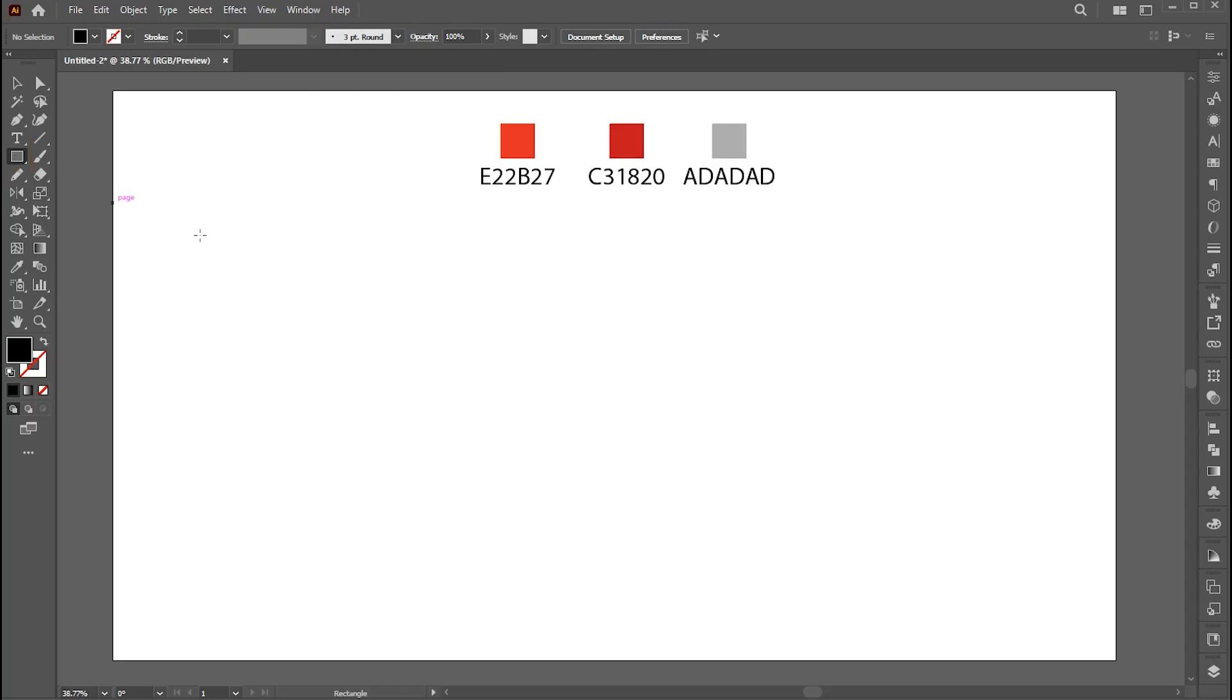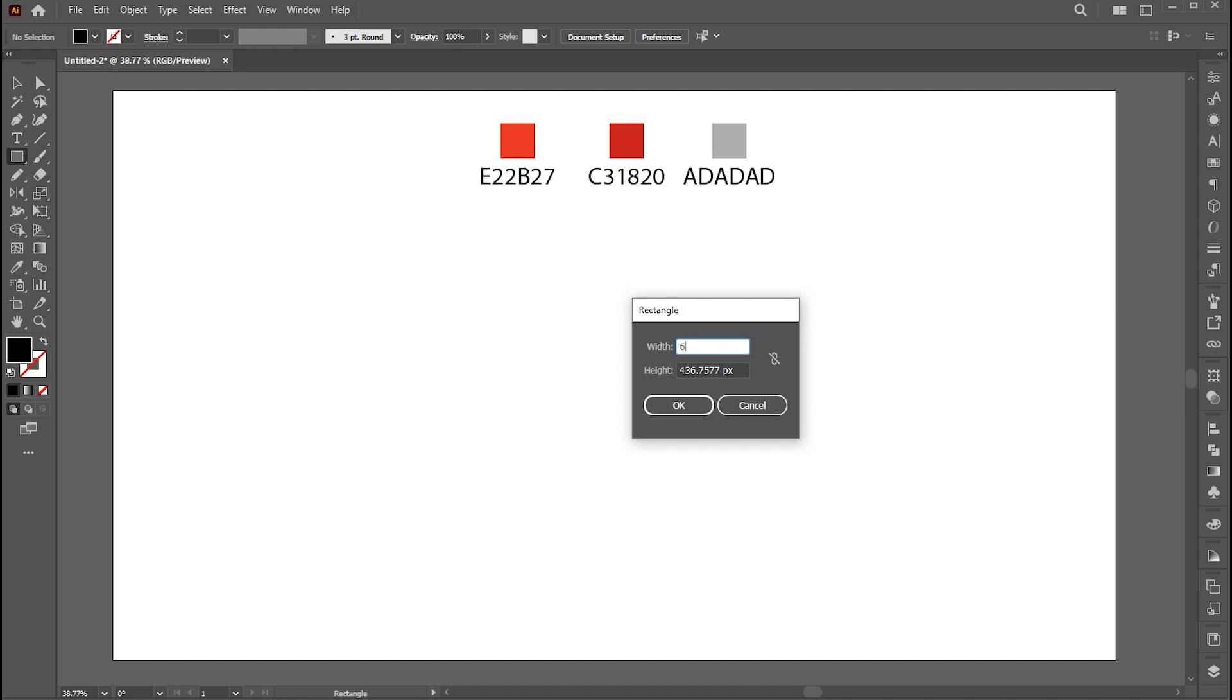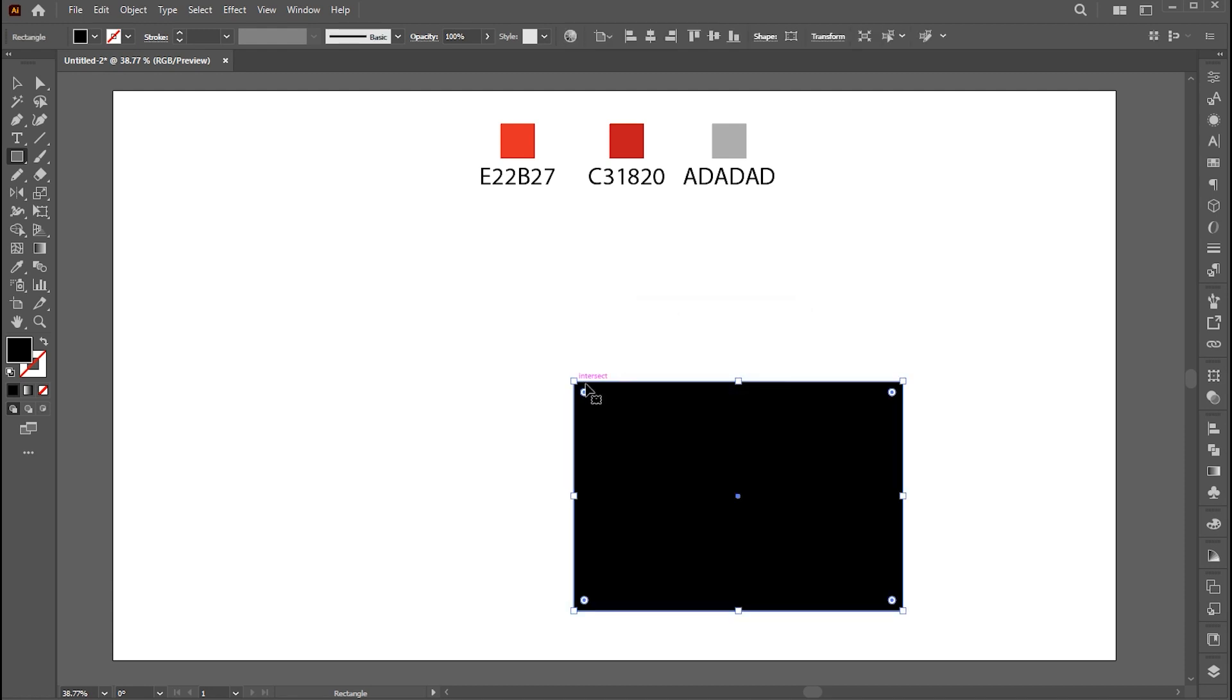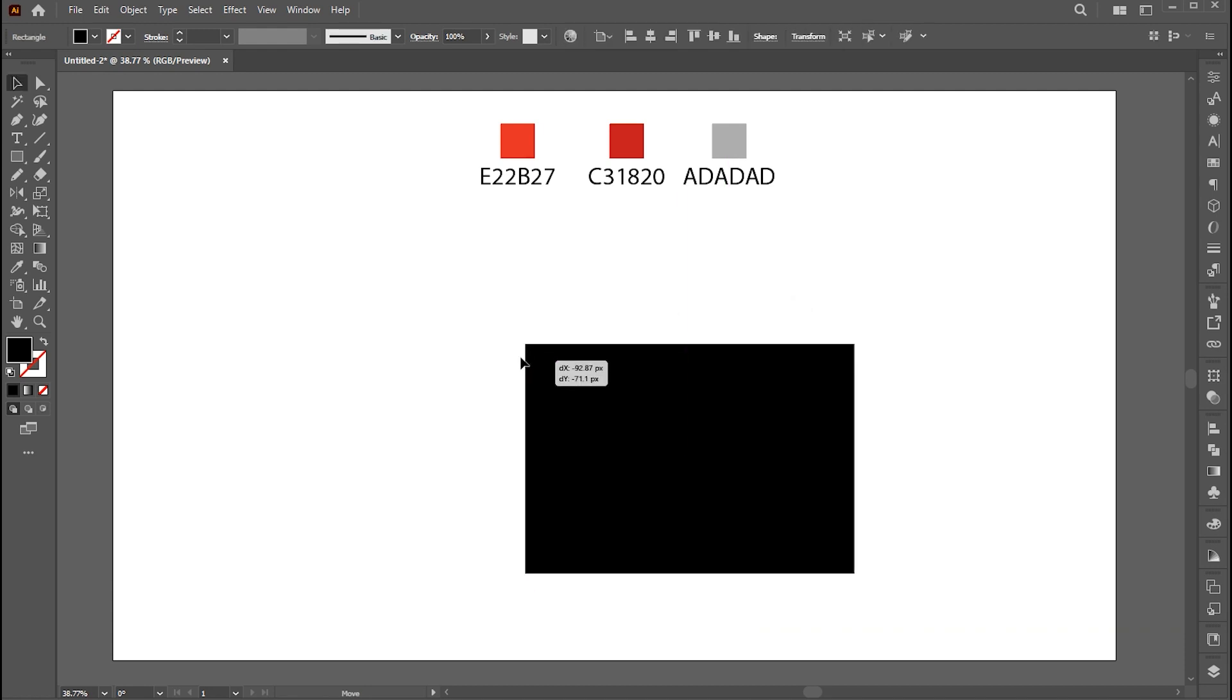First, go to the Rectangle tool and hit Enter. Set Width to 630 pixels and Height to 435. And hit OK.